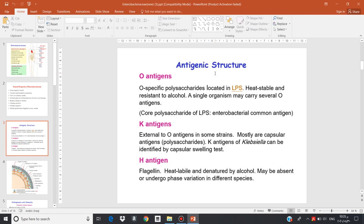Microbiologists use the outer surface antigenic structure to classify bacteria into different serotypes. The first type of antigenic structure is the O-antigen, which is the somatic polysaccharide present in the lipopolysaccharide.